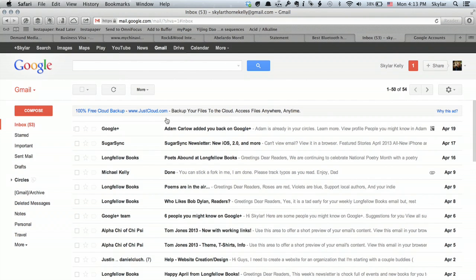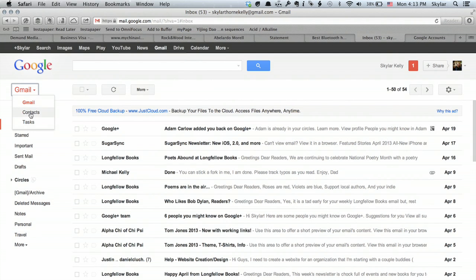So log into your Gmail account and over here on the left, click Gmail, then contacts.